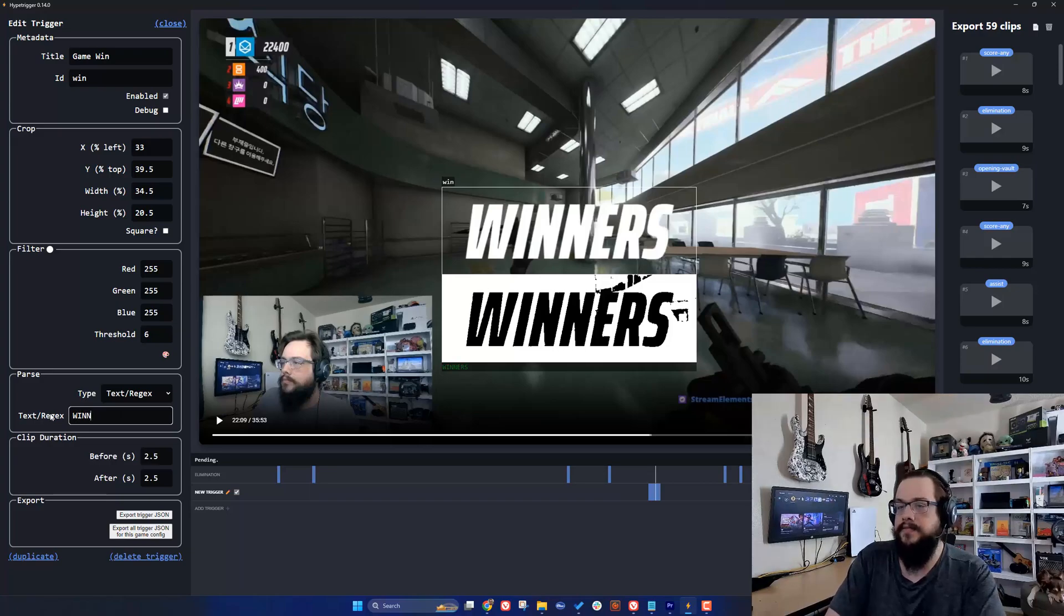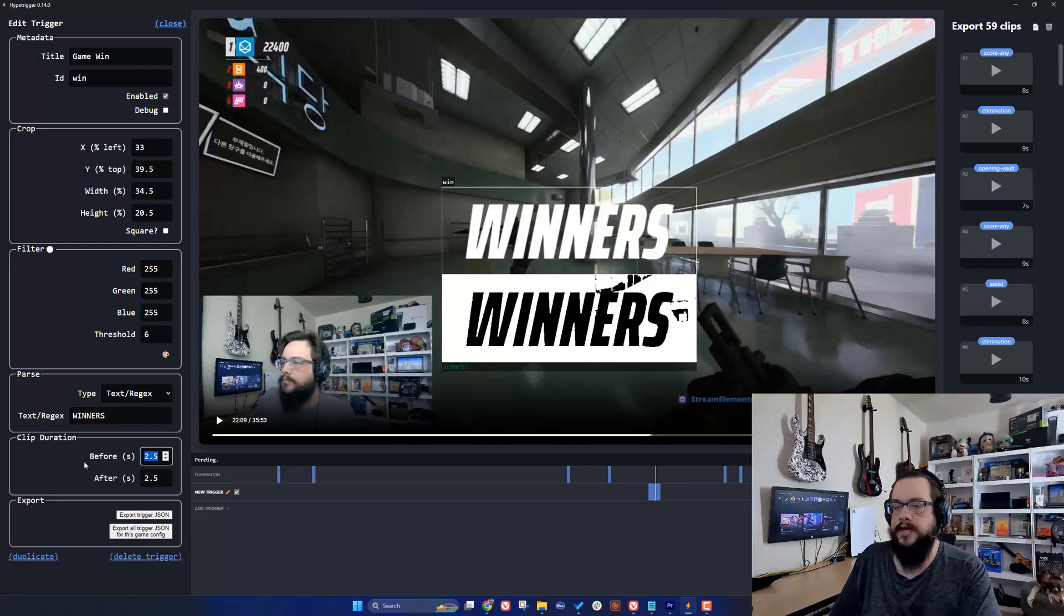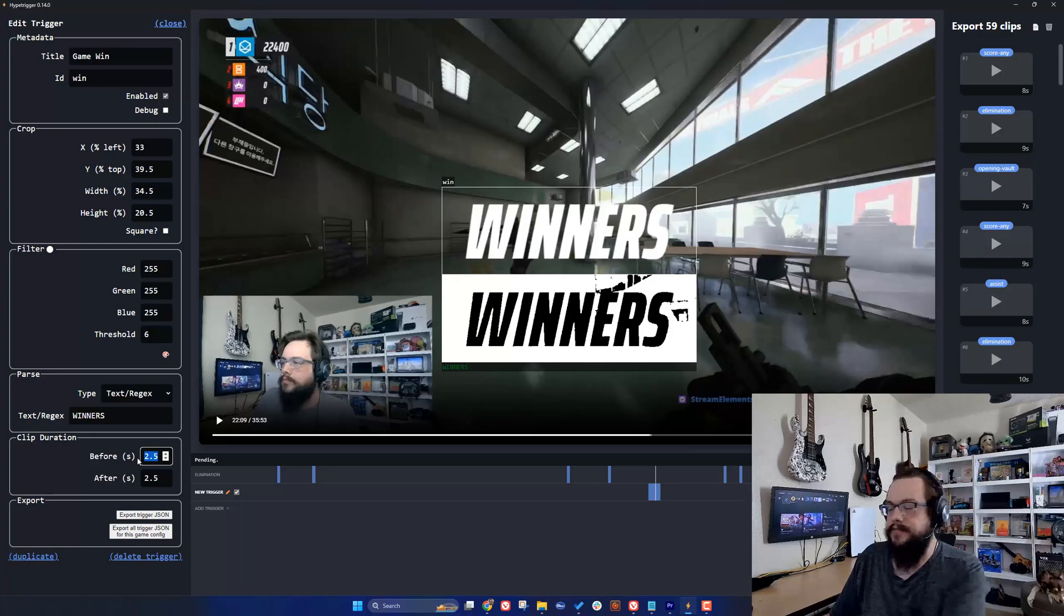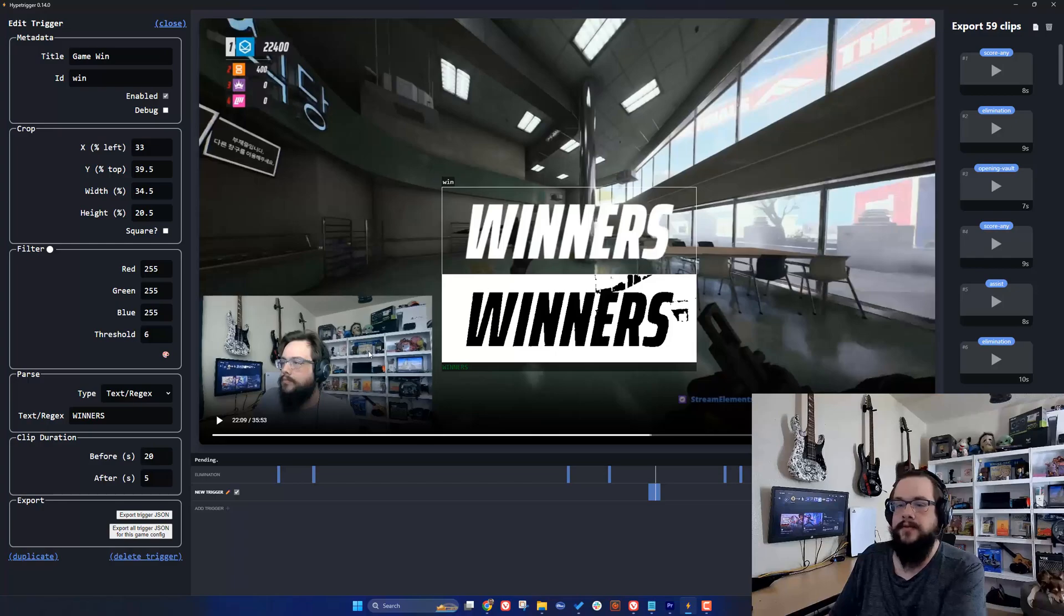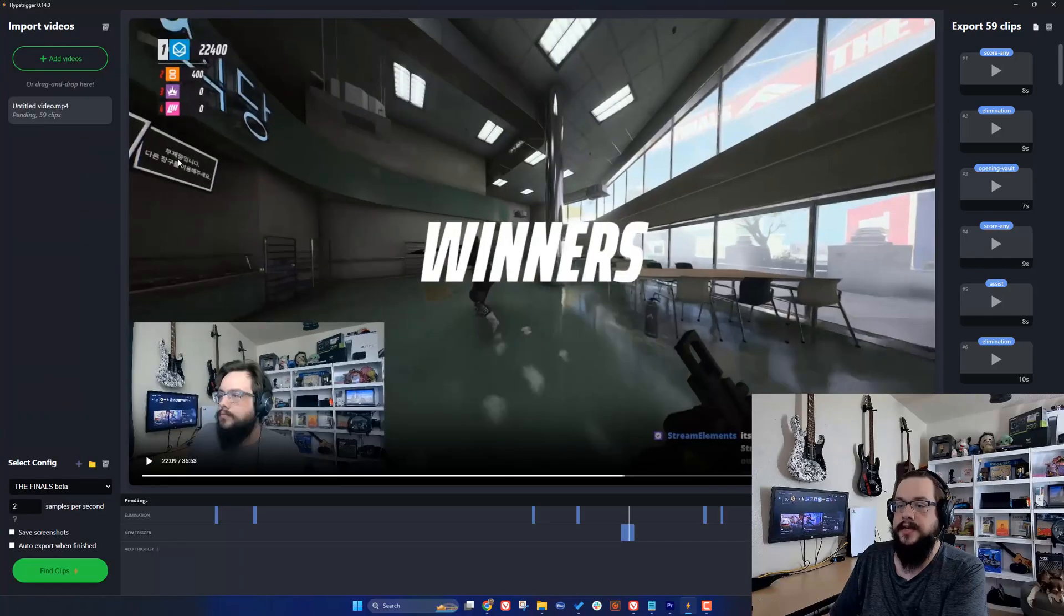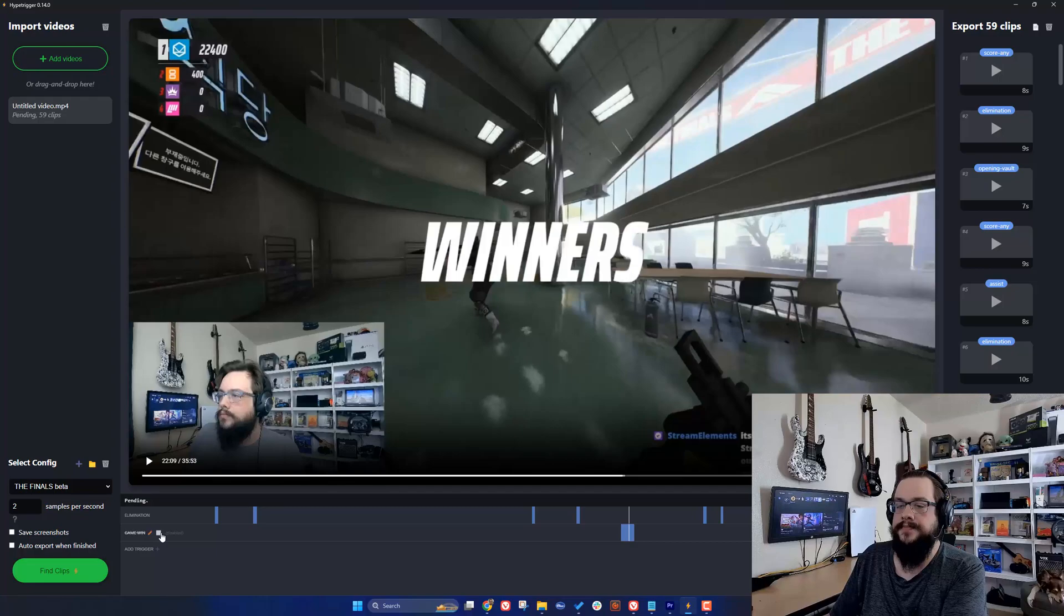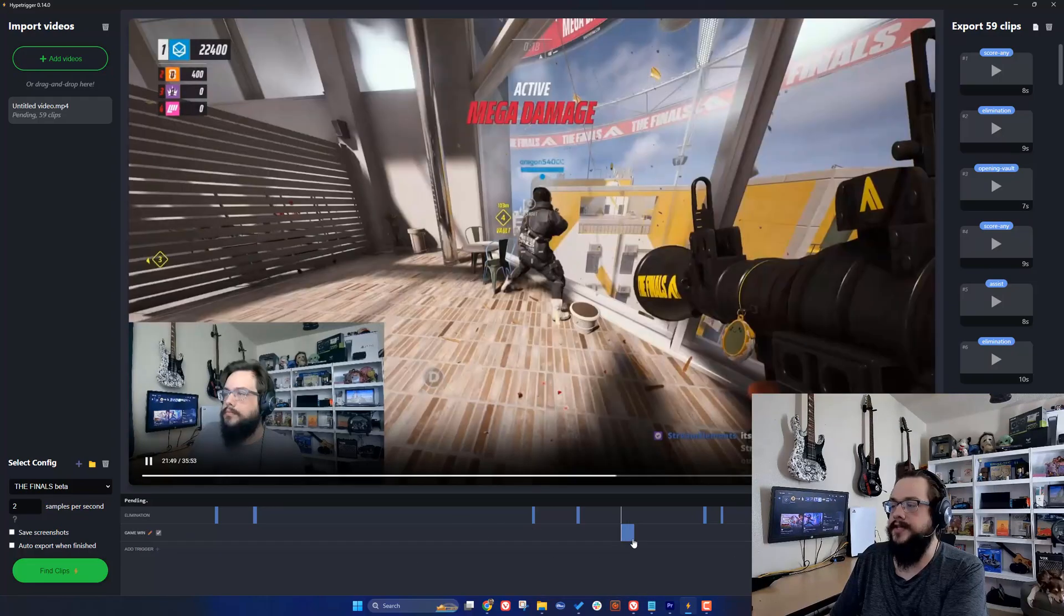Then we can choose what text to detect, so we're going to type 'winners' and you can see it's there. For a win I want 20 seconds before the win so we can see what led up to it, and then just like five seconds after. That'll give us a nice long clip before and after. Then we can close this. If it doesn't update the name you just uncheck it and check it. You can see I found this one that we're on, and if I jump over here it found another win. It gives us 20 seconds before so it's leading up to it.